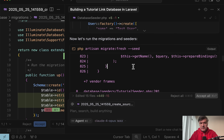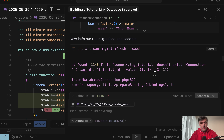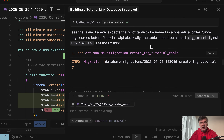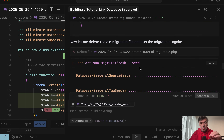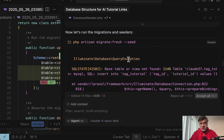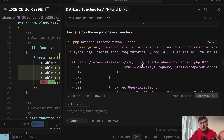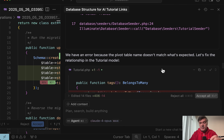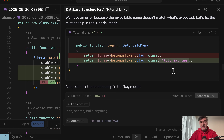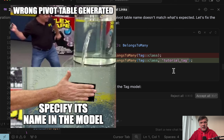Sonnet 4's Migrate Fresh Seed failed with error: base table not found 'tag_tutorial'. The reason was that it generated the pivot table in the wrong order. It actually apologizes — Laravel is looking for 'tag_tutorial' by default but we created 'tutorial_tag'. It then called MCP Tool Context 7 for documentation, created the correct migration, asked me to delete the older file, and then Migrate Fresh succeeded. With Claude 3.7 Sonnet, there was the same error, but the solution was different: instead of using Laravel standards for pivot table naming, it made a duct tape hotfix by providing the table name as a parameter. This is a red flag to me.